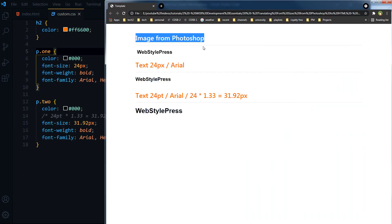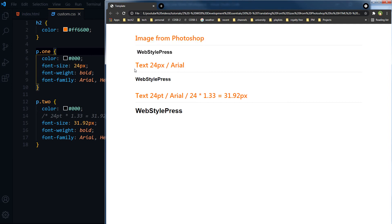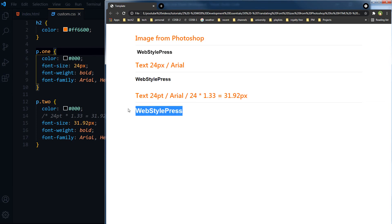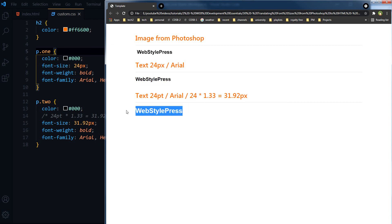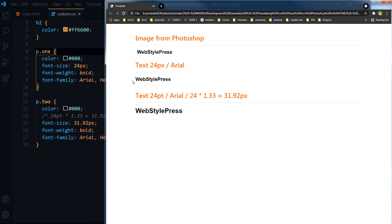Refresh. This is image from Photoshop, this is 24 pixels, and this is 24PT converted into pixels. So we can see image from Photoshop, this one is 24 pixels as it was in Photoshop 24PT, and this one is 24 points converted into pixels. Closer to image is this one.